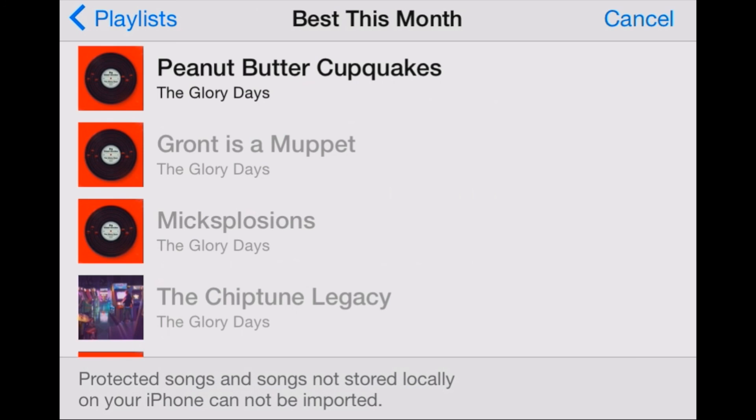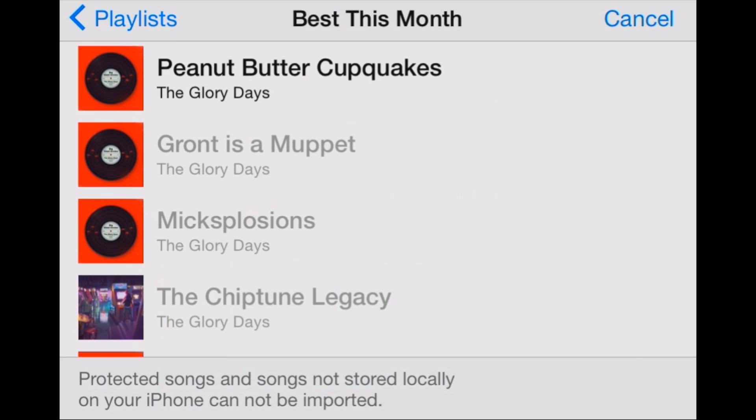Now you'll notice here that some of the songs are grayed out and one of the songs here at the top is available. Now what does that mean? These songs that are grayed out are in iTunes Match. They're in the cloud. They're able to be listened to in the music app, but I can't use them to create a ringtone because they're not actually downloaded to my device.